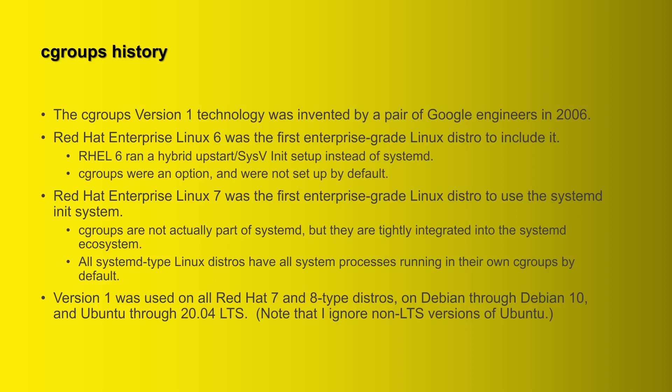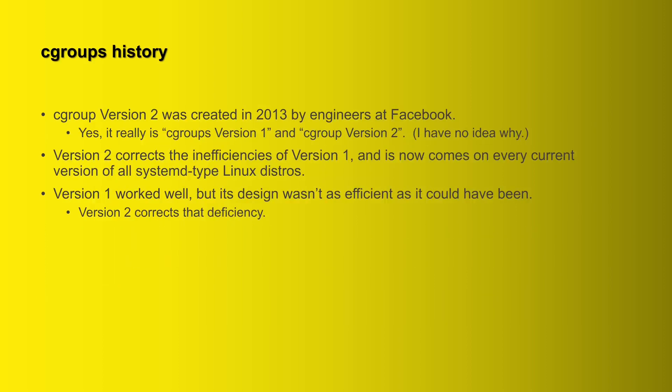Cgroups version 1 was used on all Red Hat 7 and 8 type distros, and of course that includes all the Red Hat clones, and also on Debian through Debian 10 and Ubuntu through version 20.04 LTS. Yeah, they might have been used on some of the non-LTS versions after that, but I generally ignore them. I've had too many bad experiences with non-LTS versions of Ubuntu, but anyway for the LTS, version 1 was used up through version 20.04.